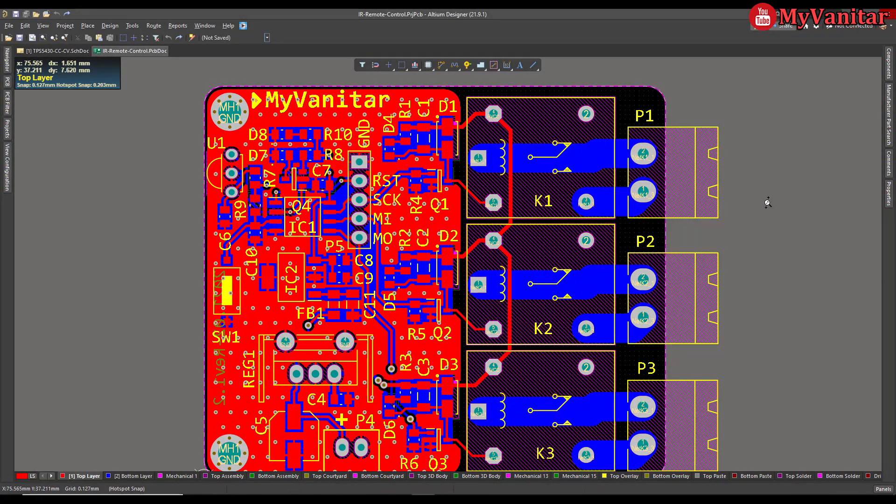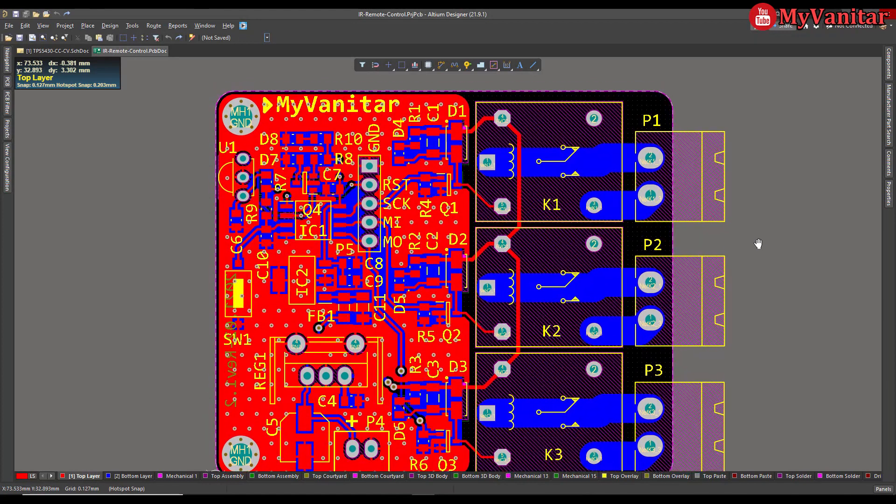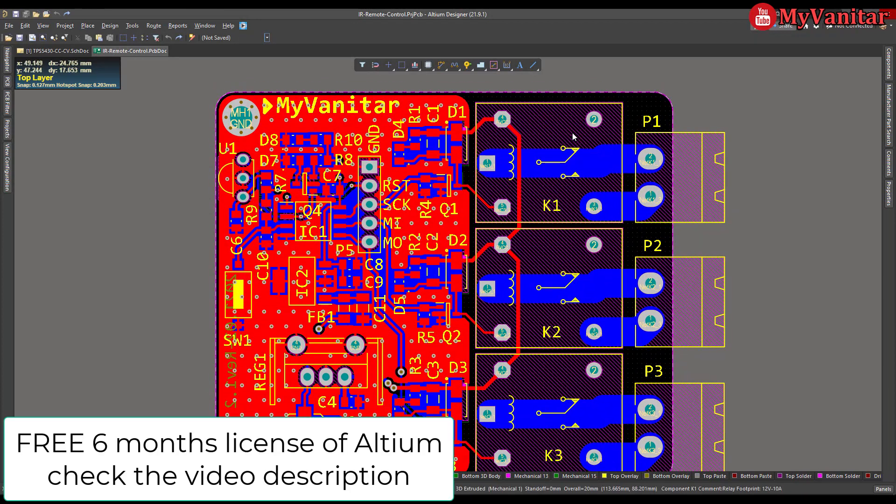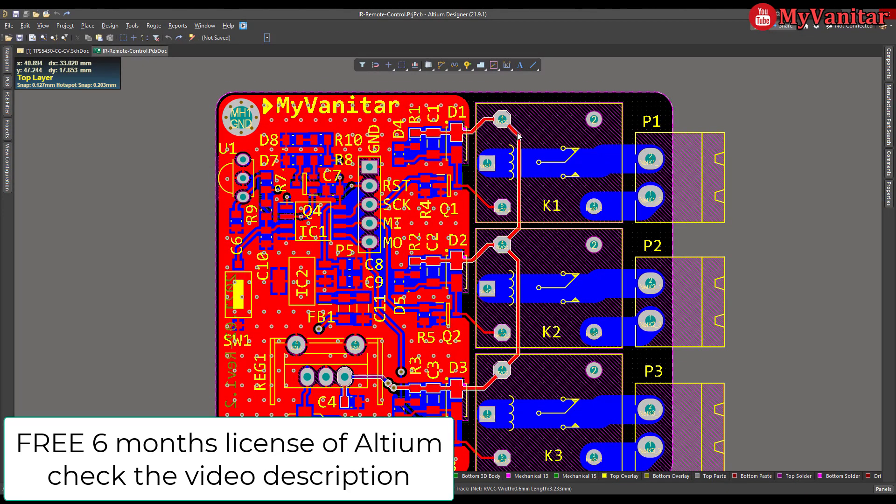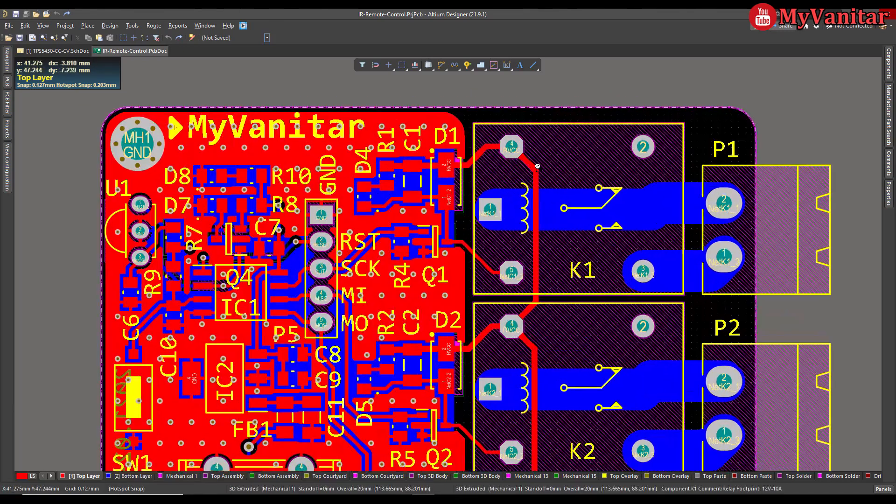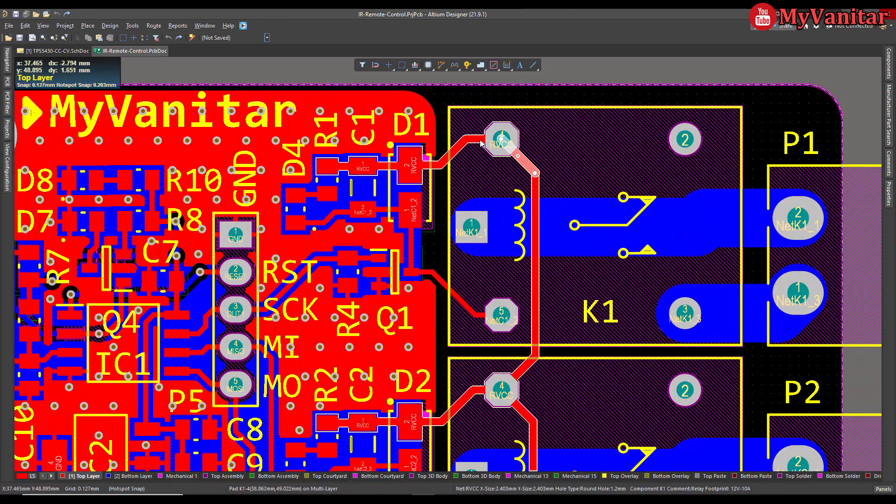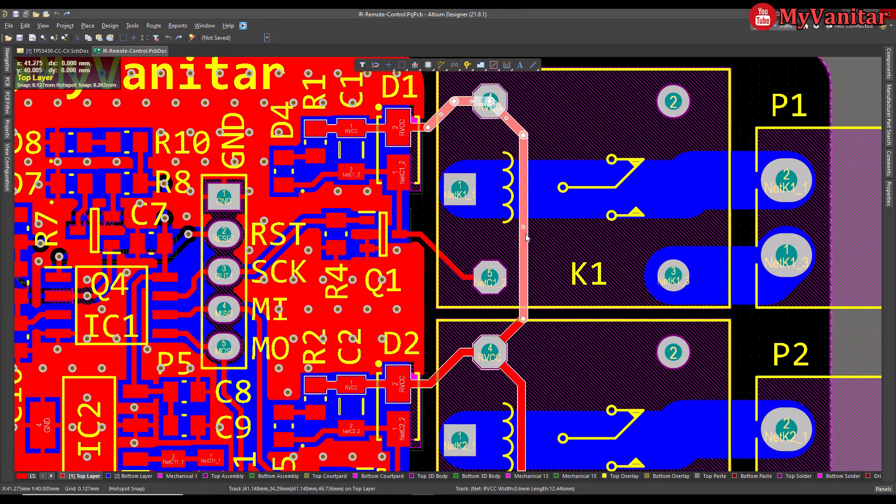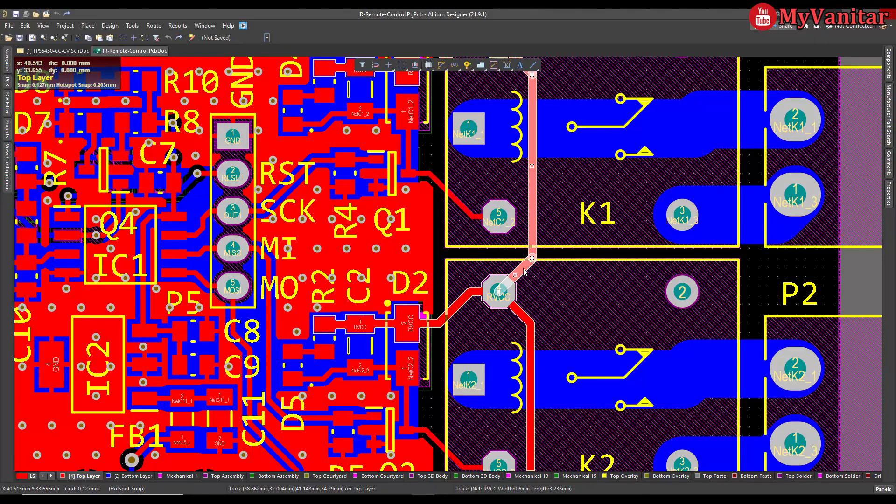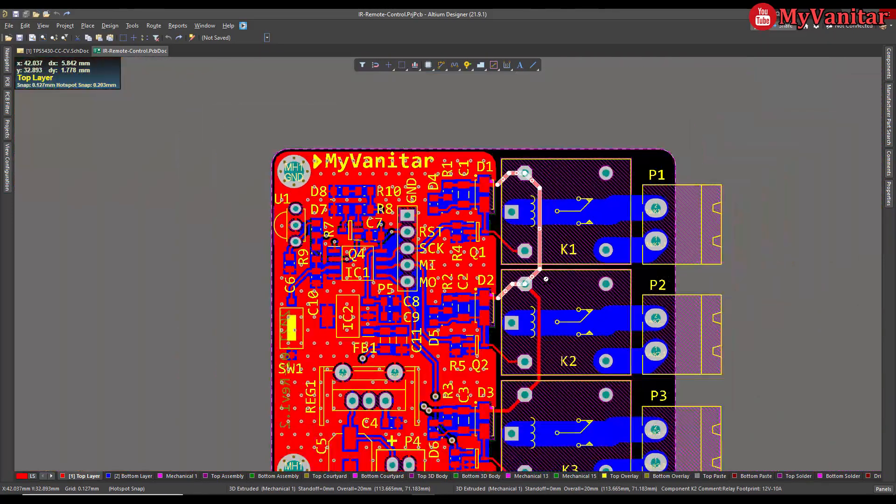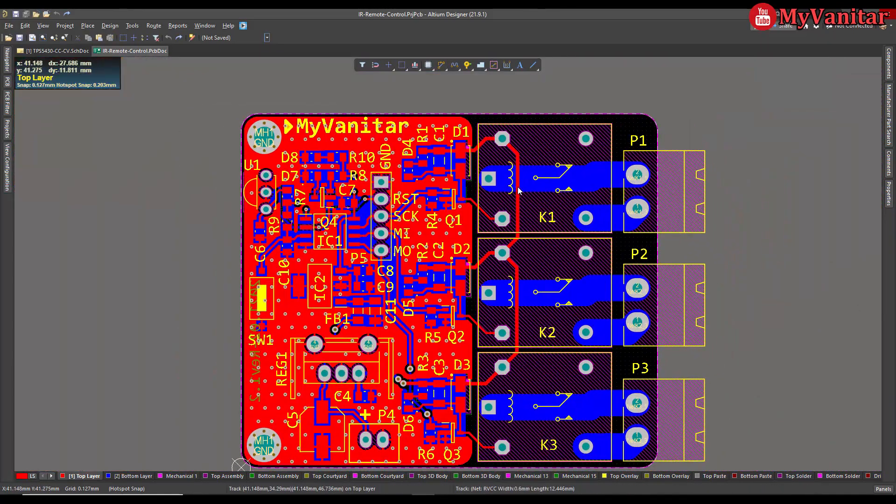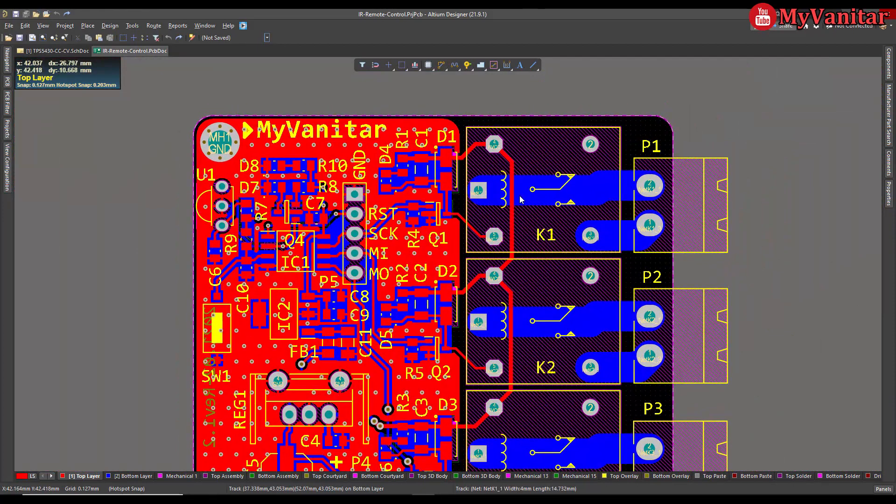All right, as you know, selecting a track could be painful sometimes. For example, look at this track. It contains several parts and if I want to select each part manually, it is a very time-consuming task and I might miss some parts. However, there is an easy solution for this.